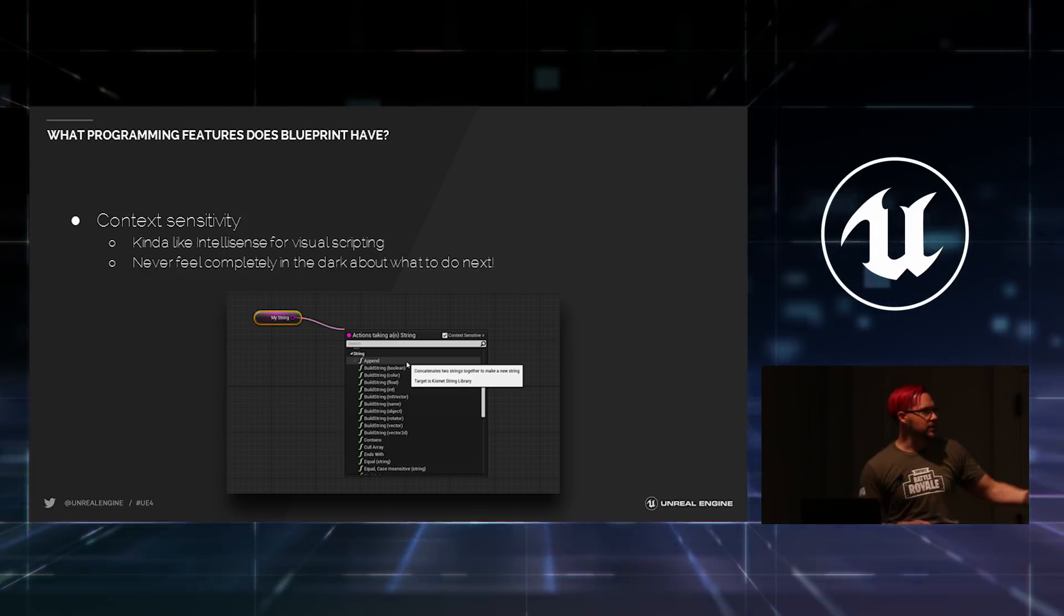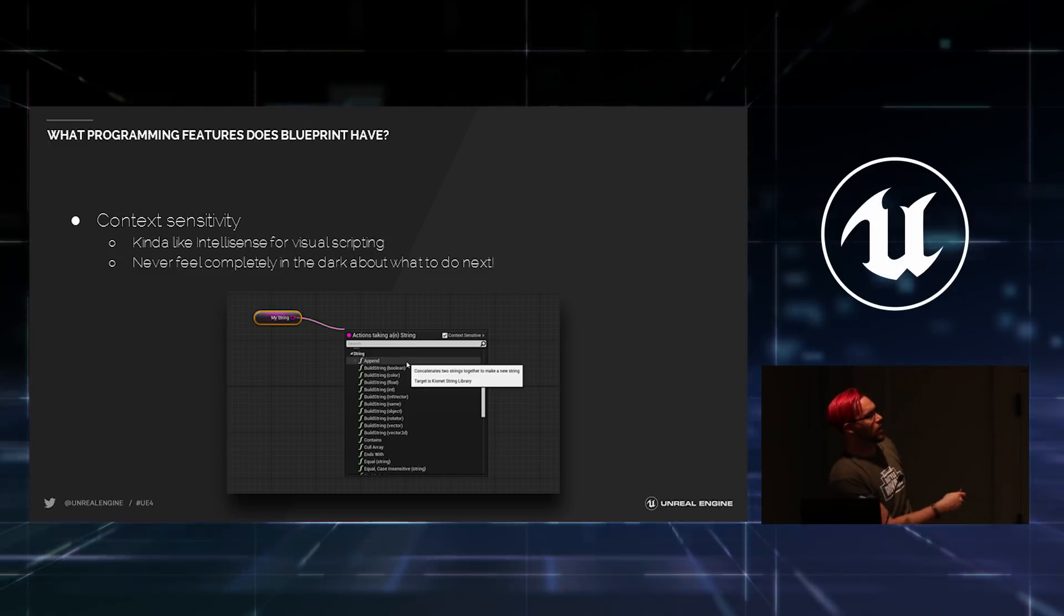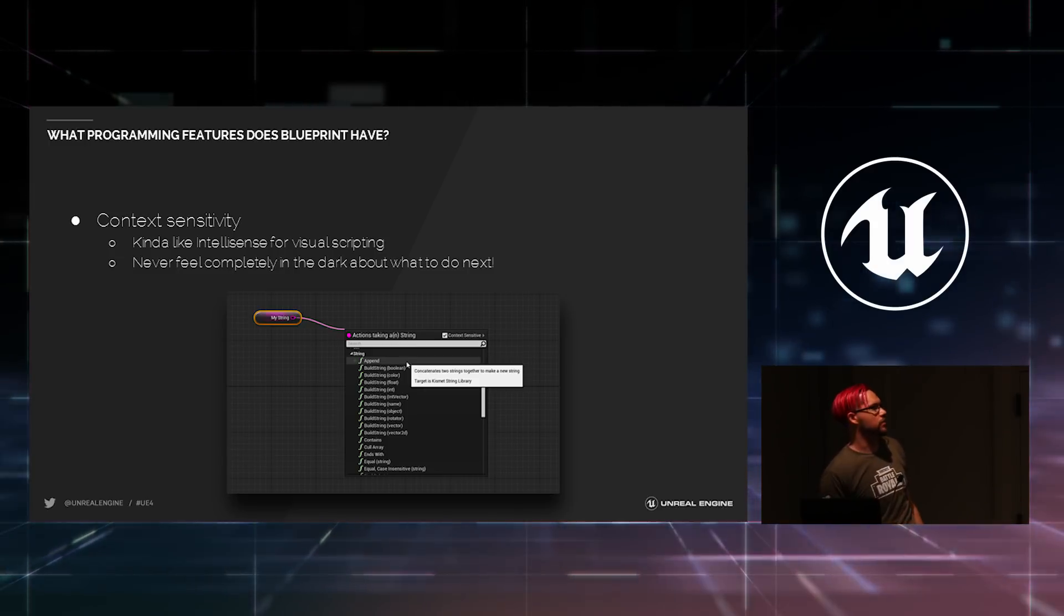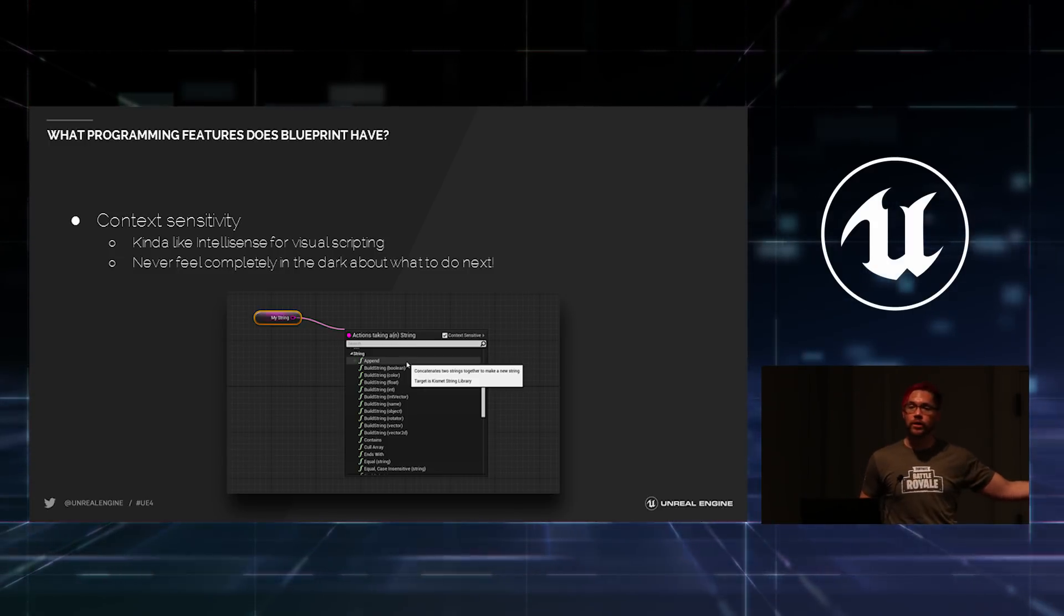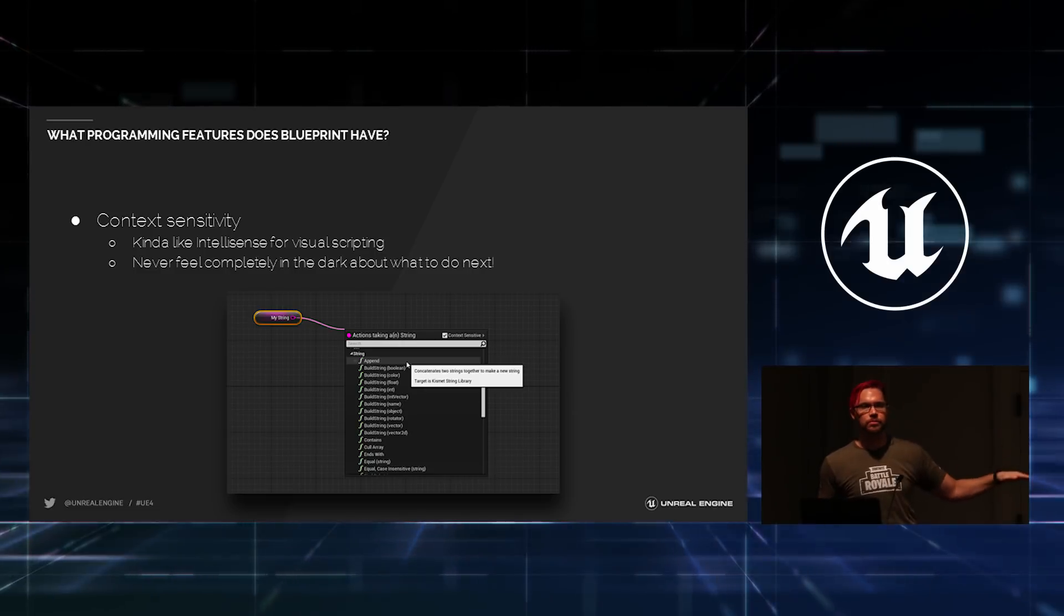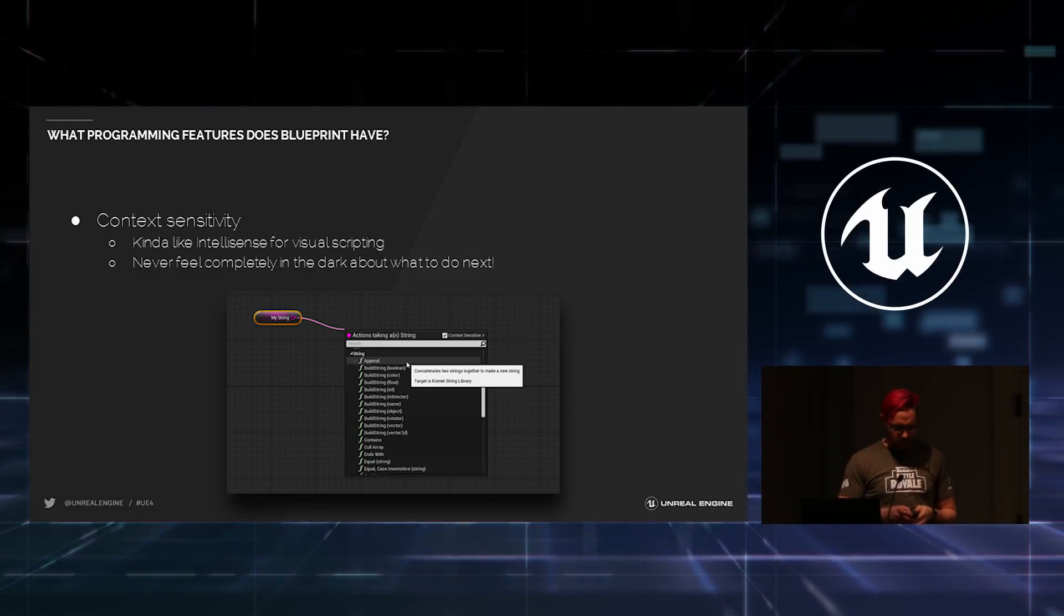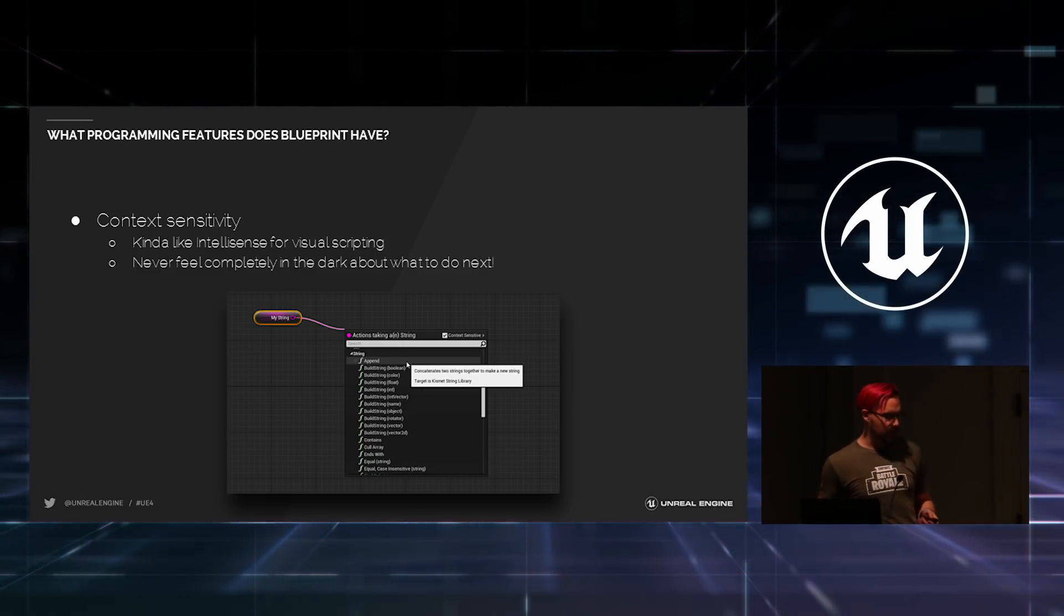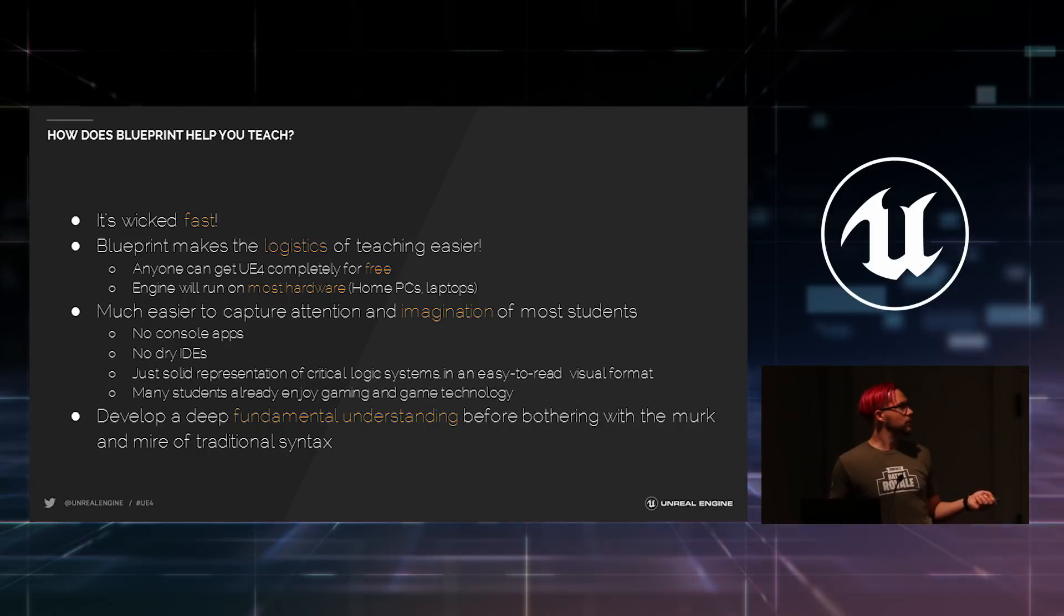Like in this case, I was dragging the wire off of a string variable and Blueprint was immediately like, you're working with a string. So, here's the types of things you should be doing with a string. And occasionally, you can turn that off and do terrible things if you want to.